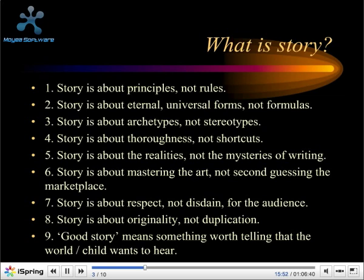Number seven: when talented people write badly, it's usually because they are blinded by an idea and feel compelled to prove that idea, or are driven by an emotion they must express. When talented people write well, it's because they are moved by a desire to touch an audience. You have to shape your story in a way that both expresses your vision and satisfies your child reader. The audience is as much a force in determining story design as any other element.